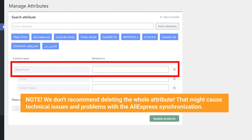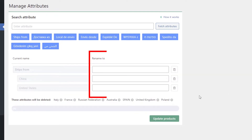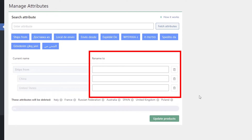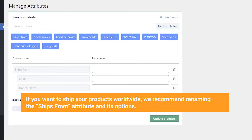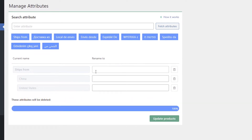Note: we don't recommend deleting the whole attribute — that might cause technical issues and problems with AliExpress synchronization. You can rename attributes and their values. If you want to ship your products worldwide, we recommend renaming the ships from attribute and its options. Rename the attribute 'Ships From' to 'Your Location' or 'Current Location', then change the name of countries to 'Within US' or 'Europe', or 'Outside US' or 'Europe', for example.